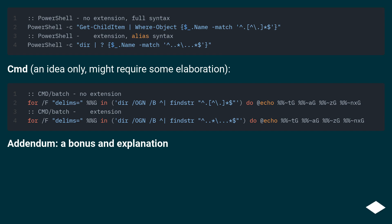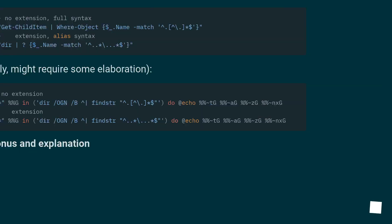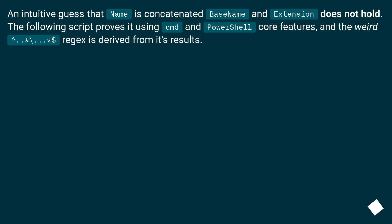CMD: an idea only, might require some elaboration. Addendum: a bonus and explanation. An intuitive guess that name is concatenated base name and extension does not hold. The following script proves it using CMD and PowerShell core features, and the weird ^.*\..*$ regex is derived from its results.